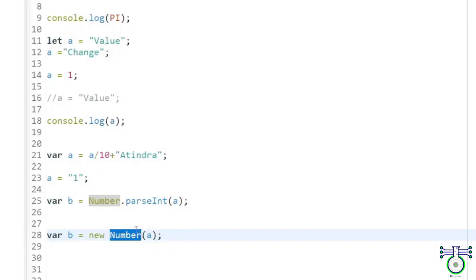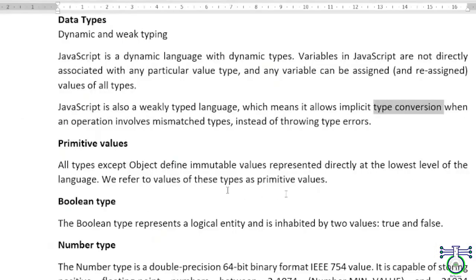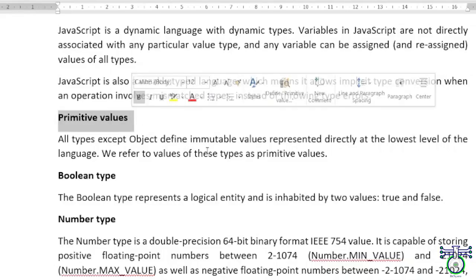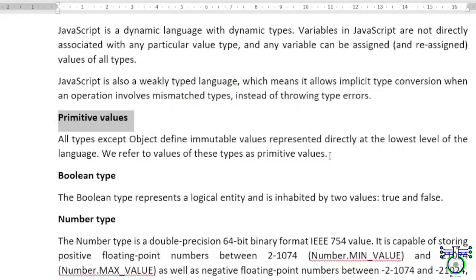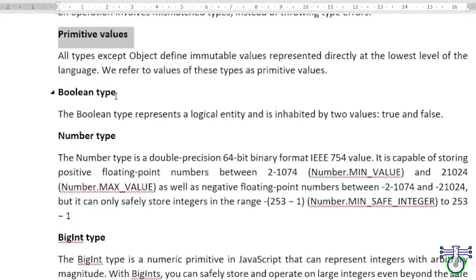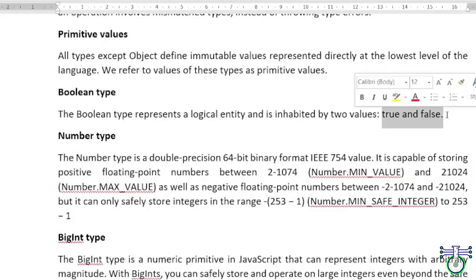JavaScript also has a few specific variable types that are worth mentioning. We have primitive values we already have seen, which have the lowest representation. If we refer to values of these types as primitive values, we have different types like the boolean type, which stores true and false values only, zero or one.